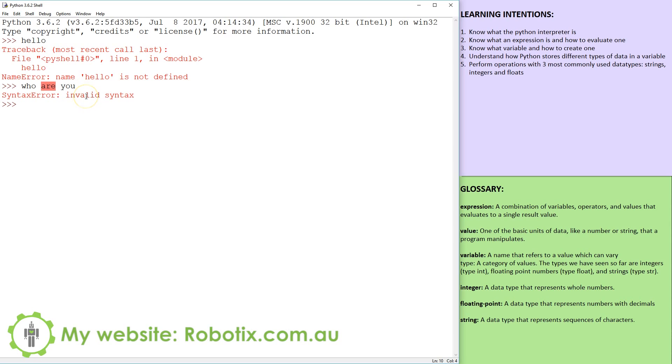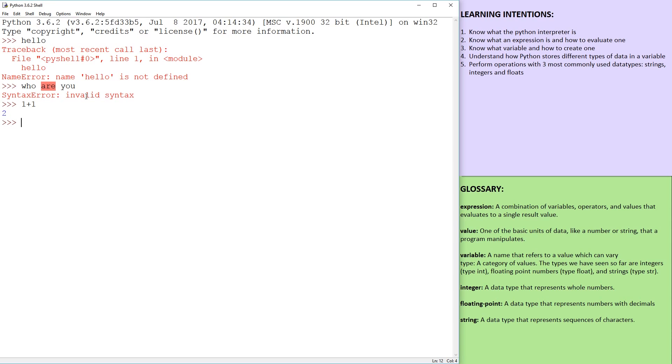But what you can do is do some maths. So if we say 1+1, there you go. Python knows that that's two.